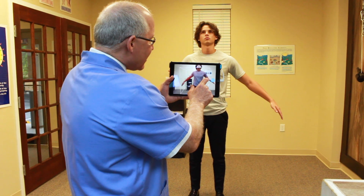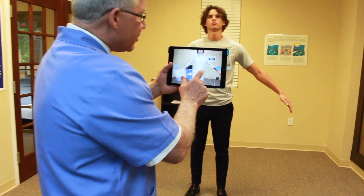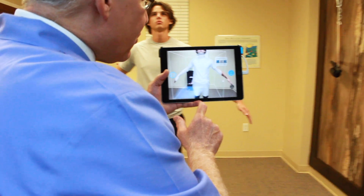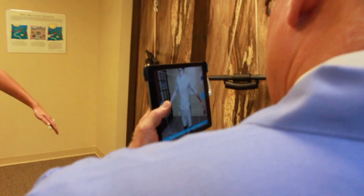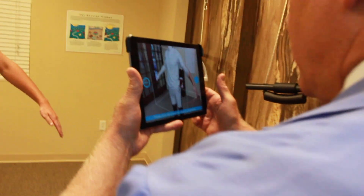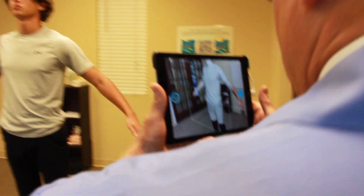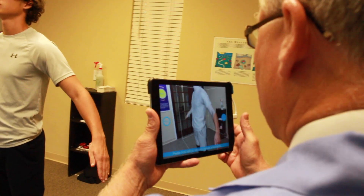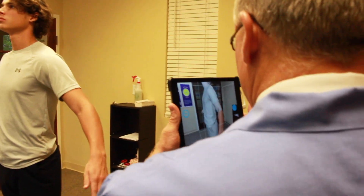We're going to create a box around them. I hit scan and it's going to start to create the three-dimensional image, similar to a hologram, and then we use that information to create the three-dimensional scolibrace.